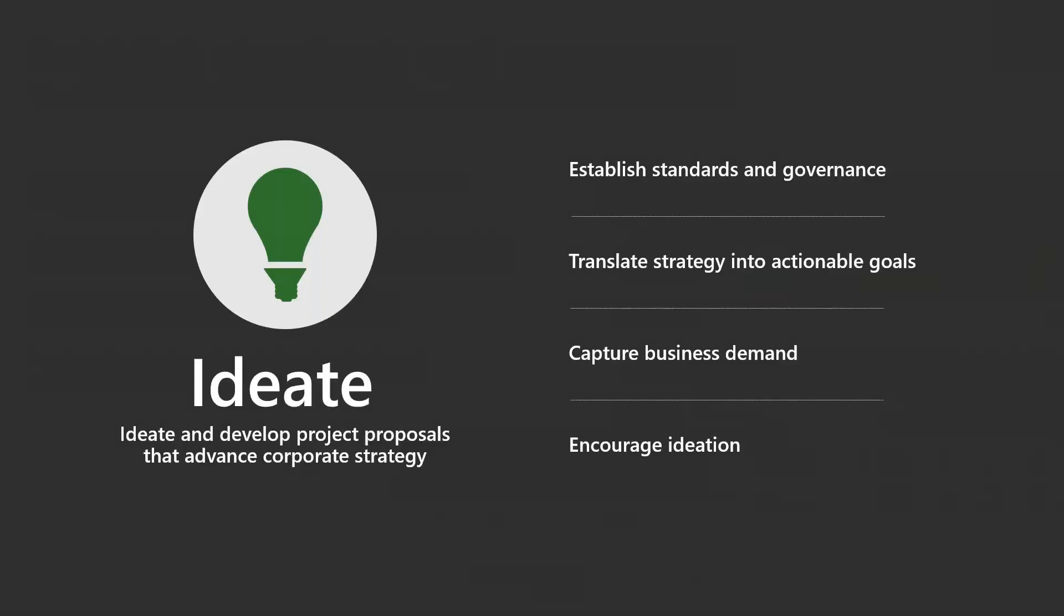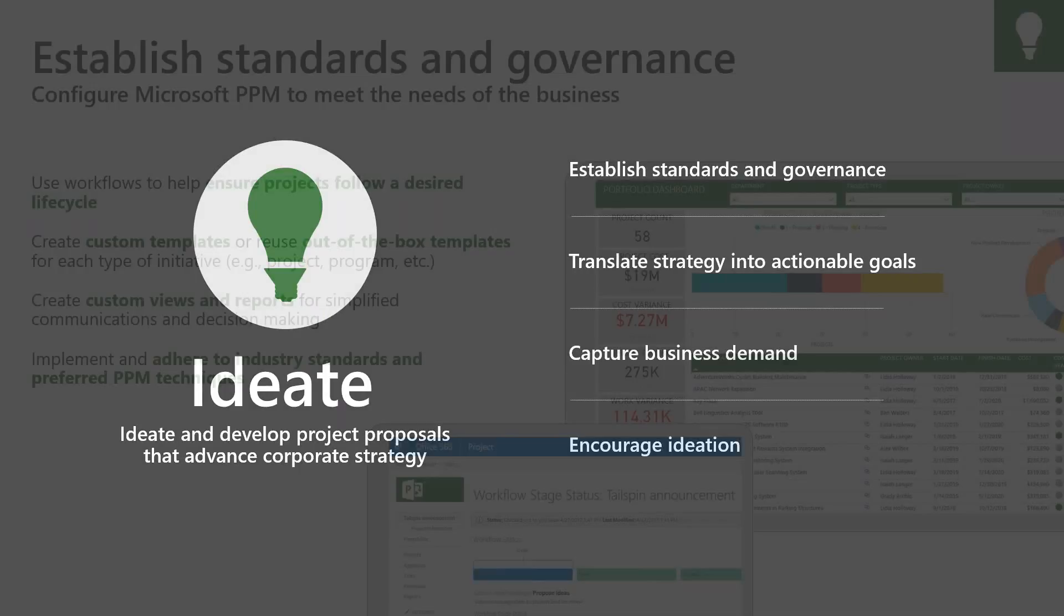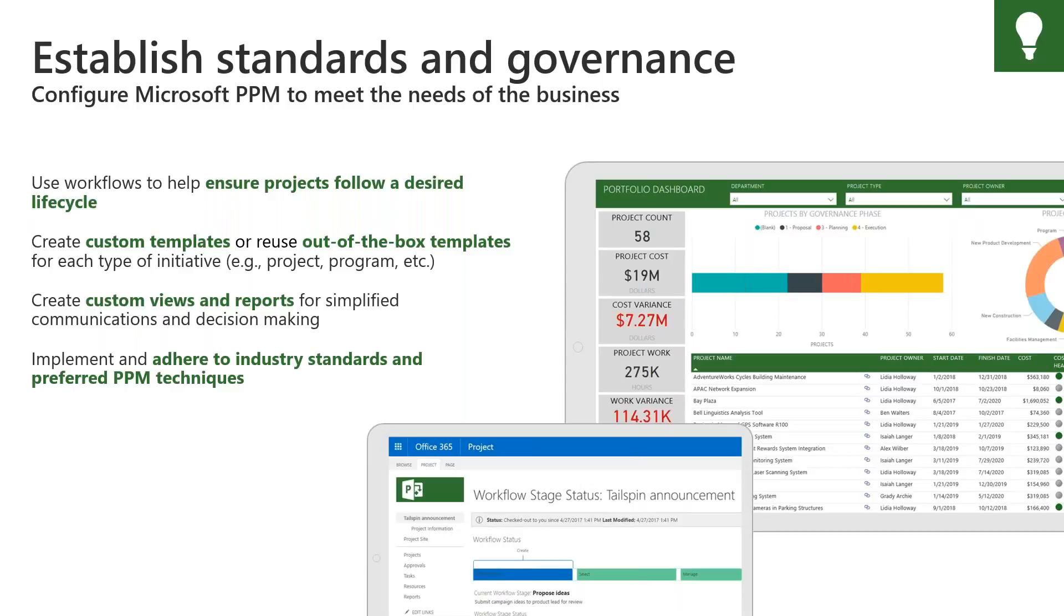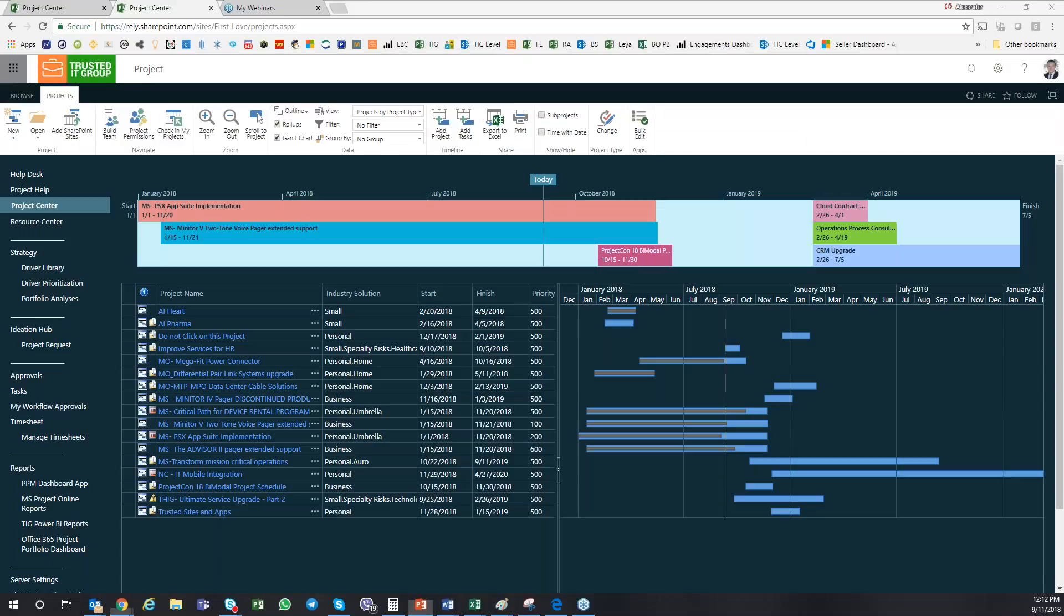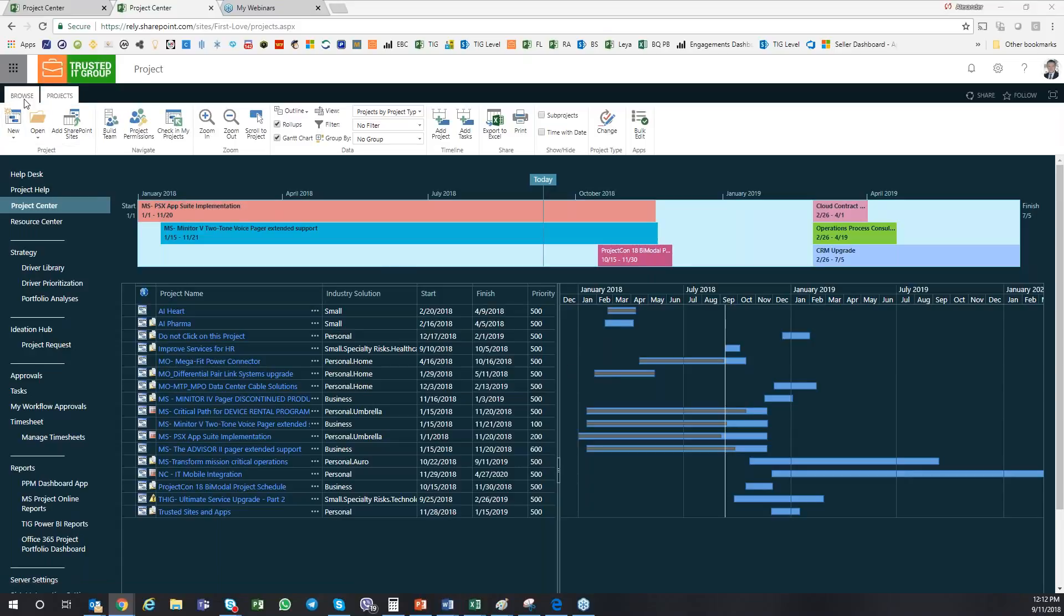Moving on, I would want to really show you a few slides about the capabilities, to establish more governance. But at this point I'd like to actually switch to the quick demo where I'll be able to show you some of the capabilities.